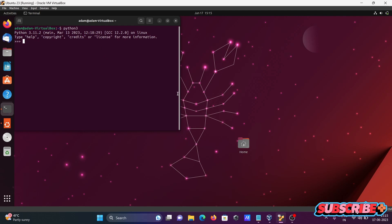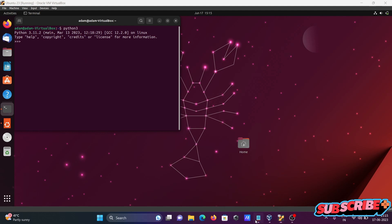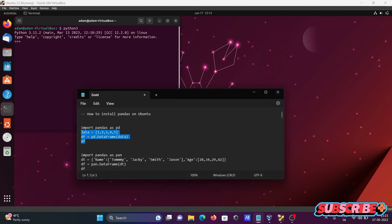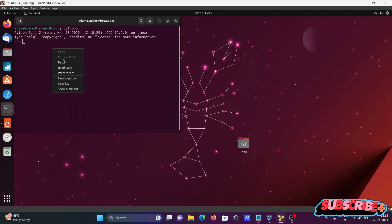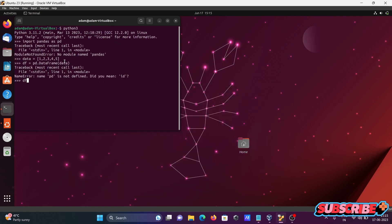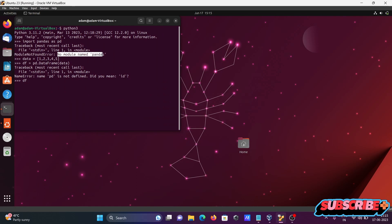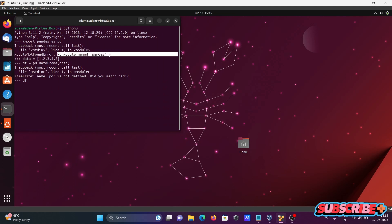After that, I'm going to test the pandas code, so copying this code and pasting it there. You can see a pandas module not found error, so we need to install pandas.